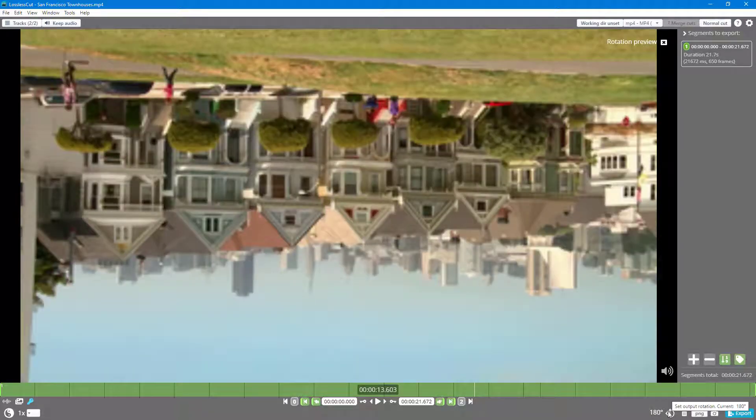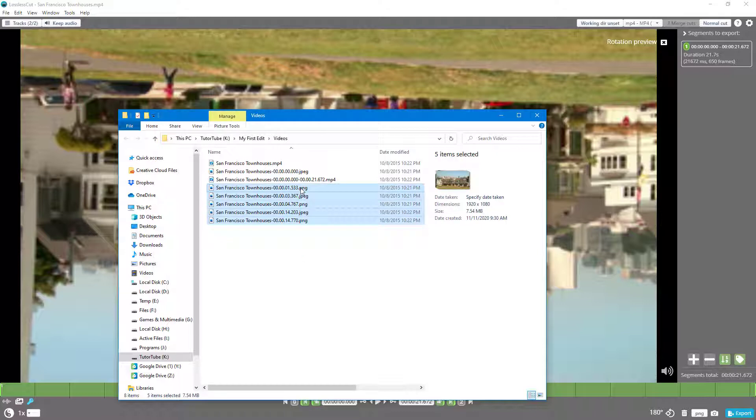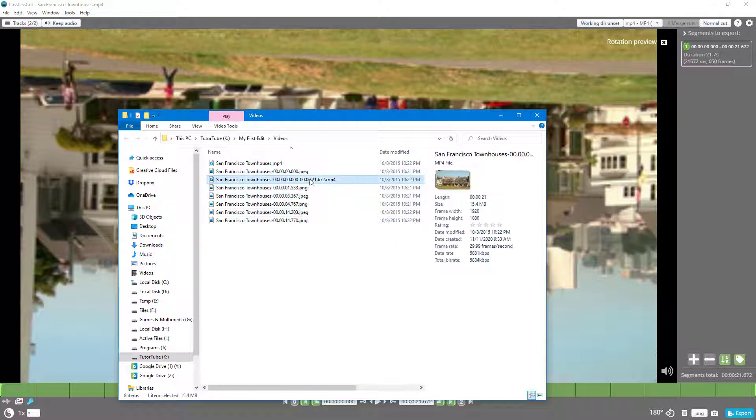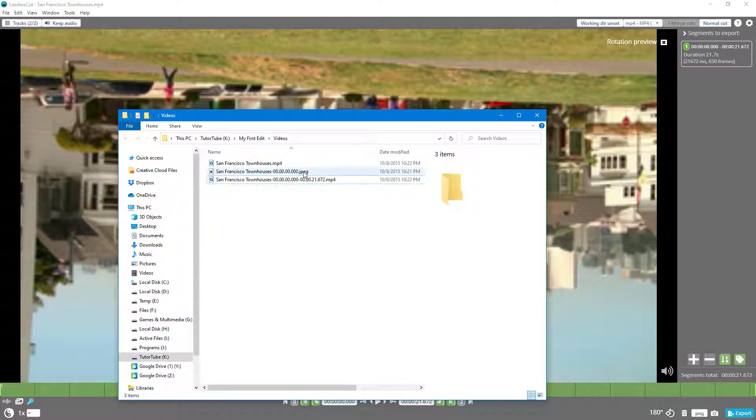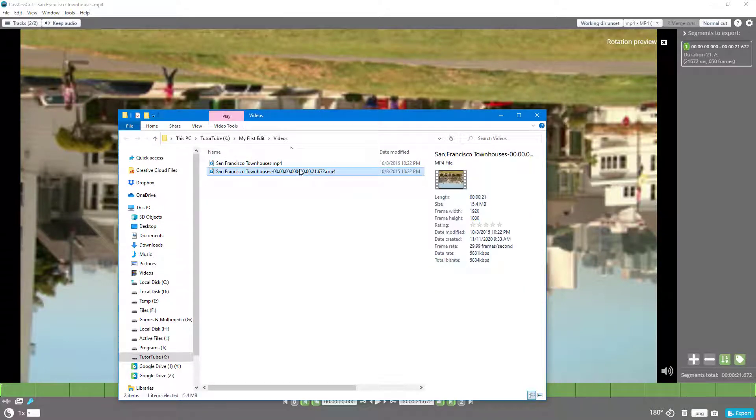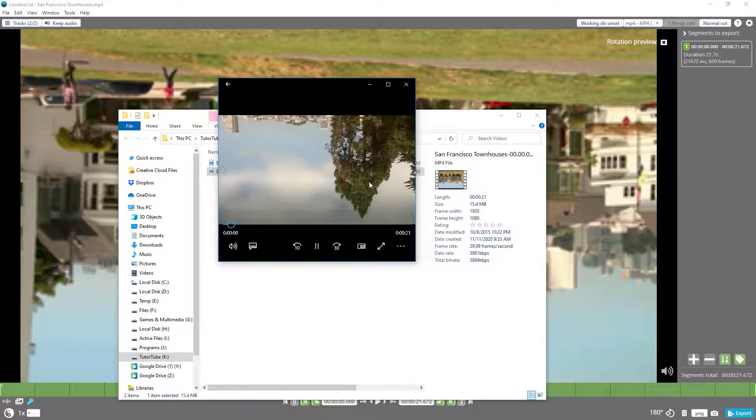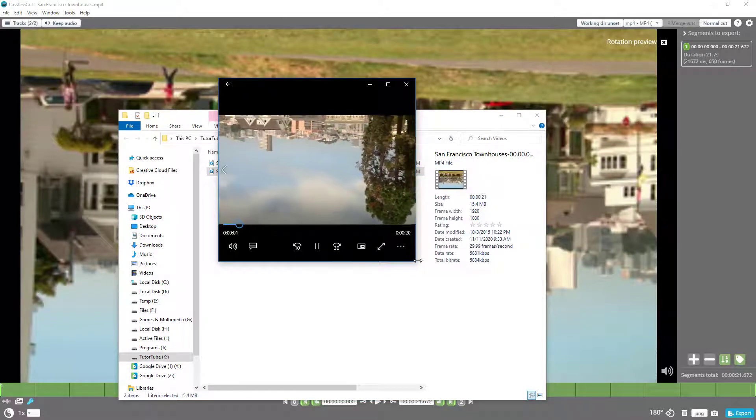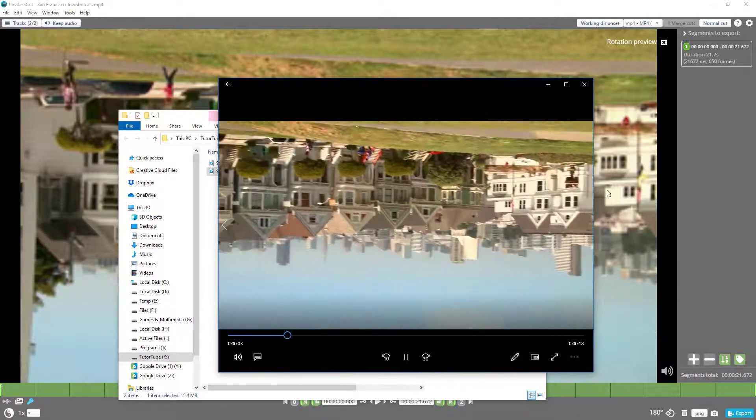again, it changes to 180 degrees right here. Now if I press export and go to show, what happens is it has exported the video. These are pictures, I'm going to delete them. I'm going to open this out and you can see that now the video is completely opposite, just like this.